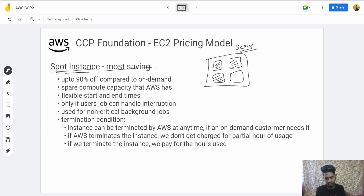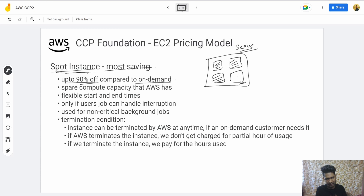Spot Instances give up to 90% savings compared to On-Demand. However, the problem is that if someone else — an On-Demand or Reserved customer — needs that capacity, your Spot Instance will be terminated. So your running task on that instance could be interrupted.